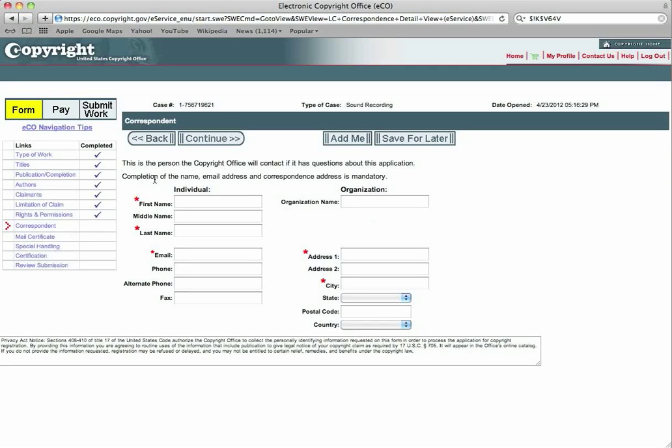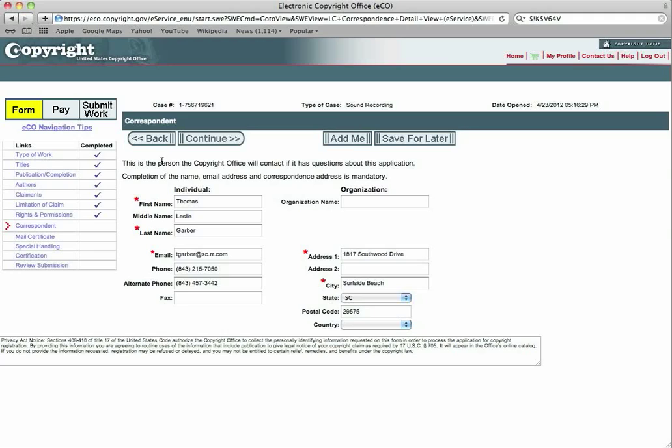The correspondent, you will send this to yourself. You can just click add me again. This is the person that the copyright office will contact if it has any questions about the application. And that's going to be you because you are the owner of the copyright. You will hit continue after you have filled that out.